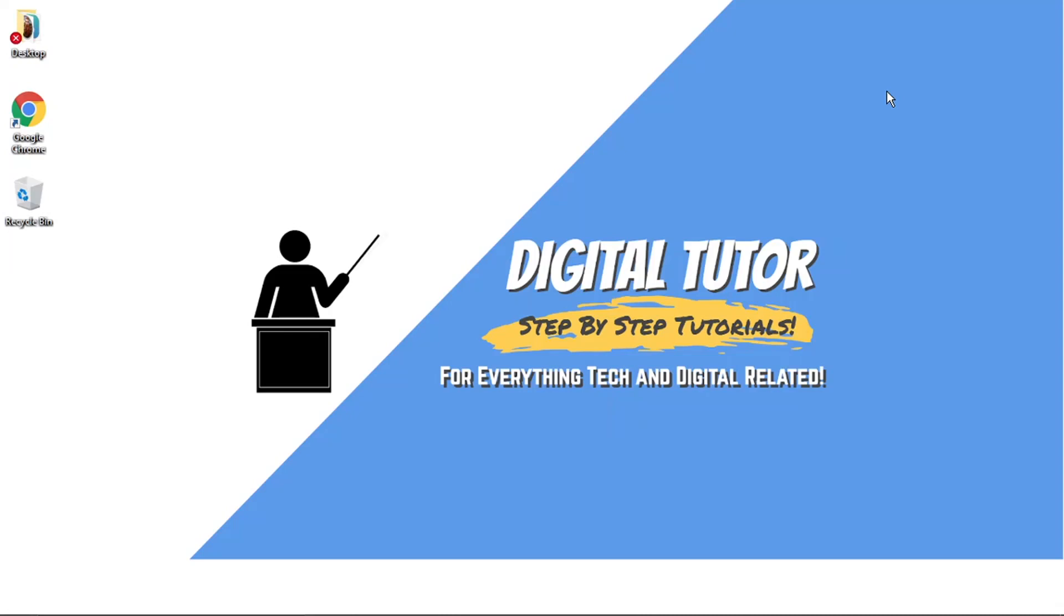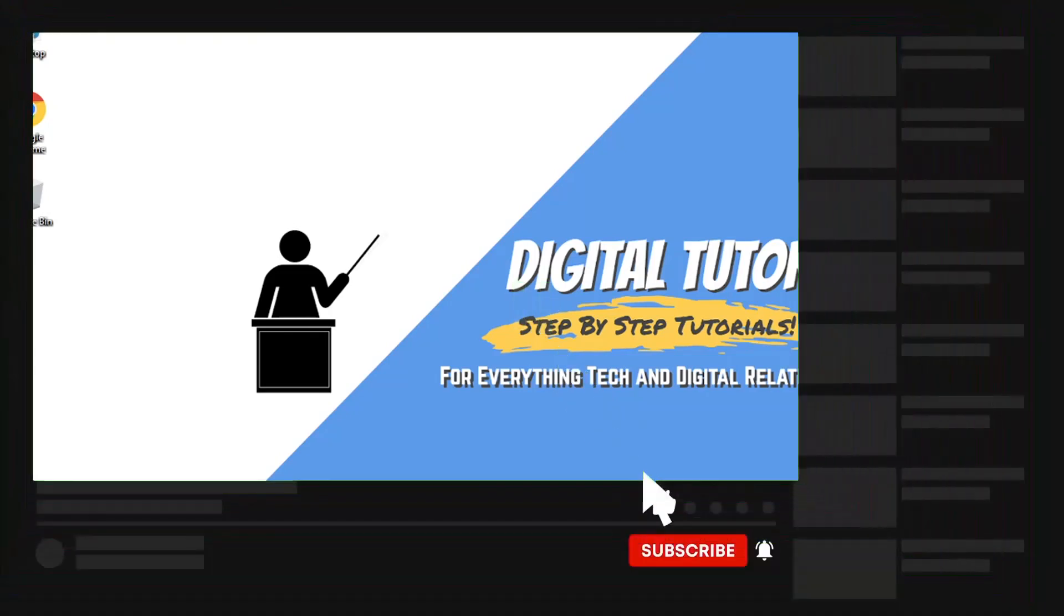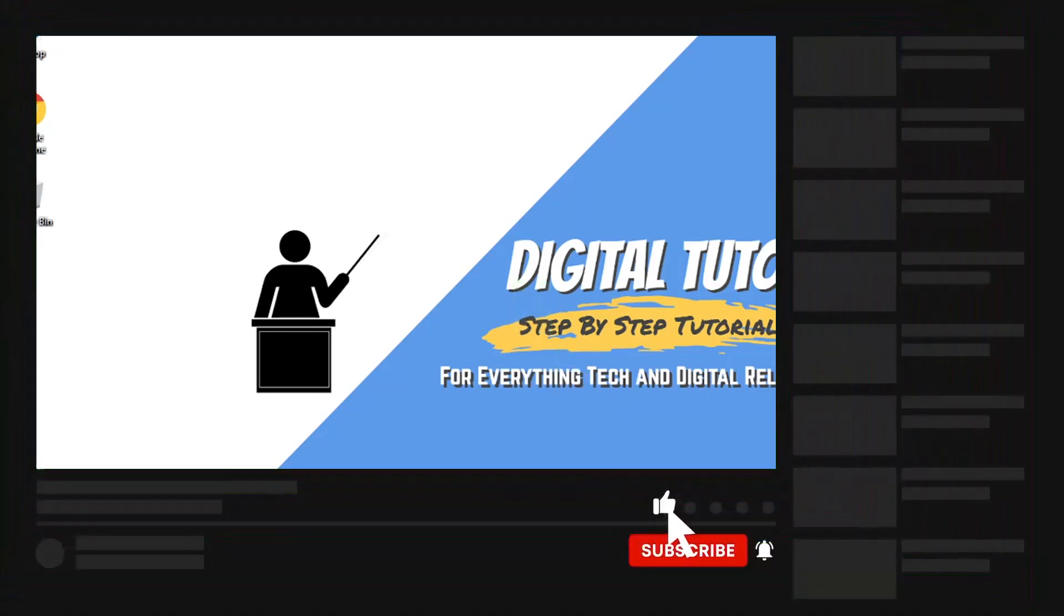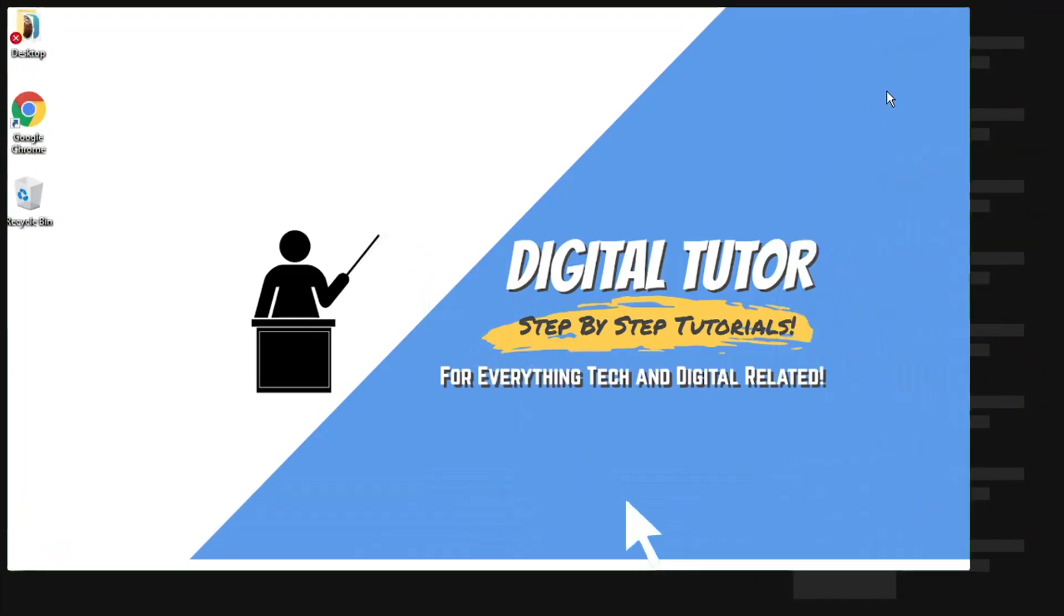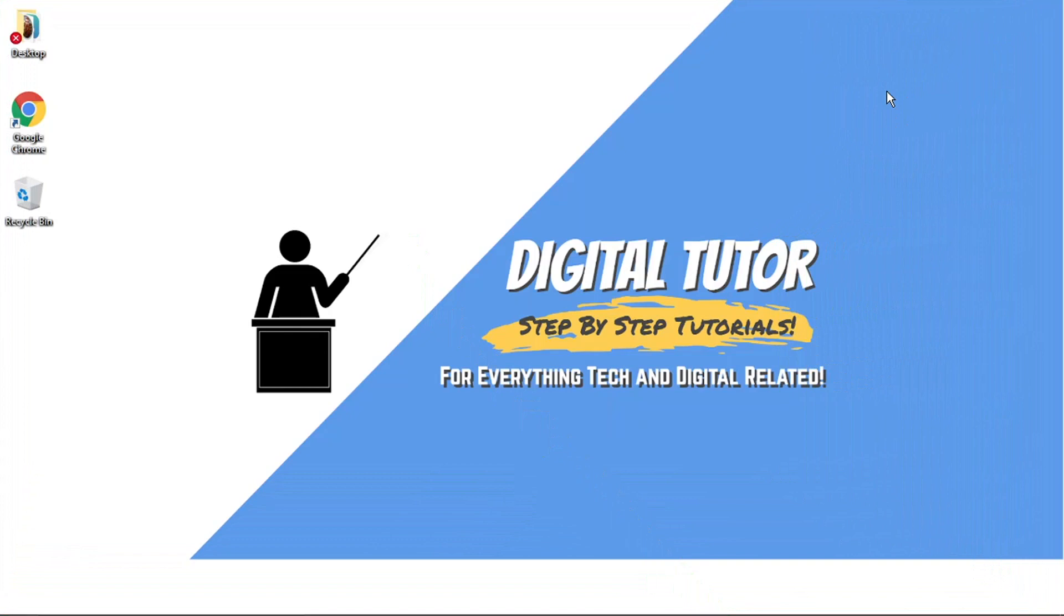Primarily this is for the Google Chrome browser. If you find this video helpful, please leave a like and drop a comment below. If you're new to the channel, don't forget to hit that subscribe button for more step-by-step tutorials, how-tos, and tips and tricks for everything tech and digital related.